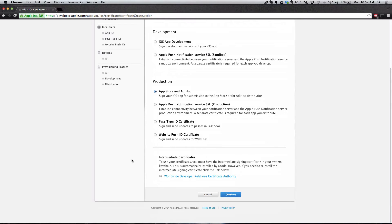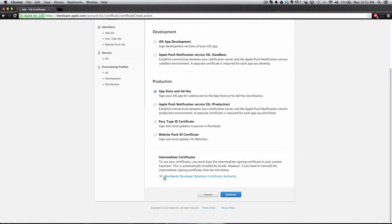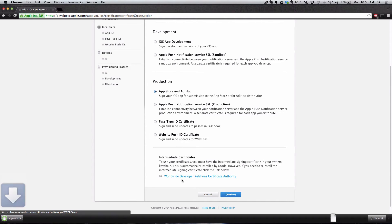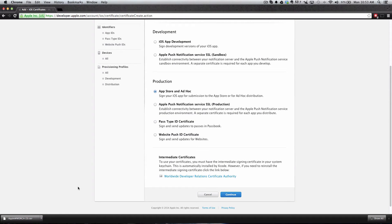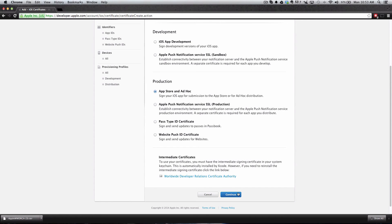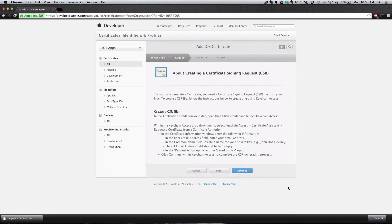This is very important. It says Intermediate Certificates and Worldwide Developer Relationship. We need to click this WWDR file. We need to download the Worldwide Developer Certificate, and it'll download into the Downloads folder. You'll see I already have three downloaded because I went through this process multiple times. You'll only have one. After you download that file and you have App Store and Ad Hoc selected, click Continue.